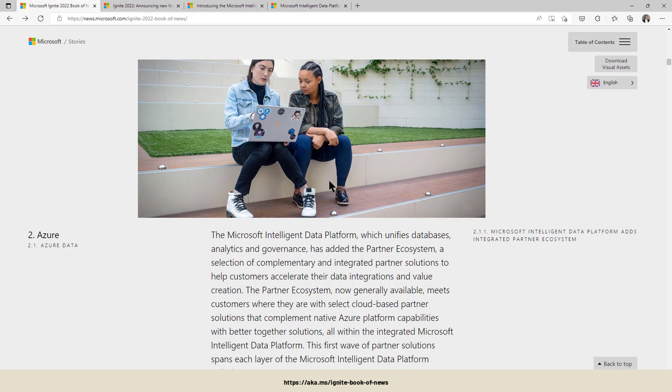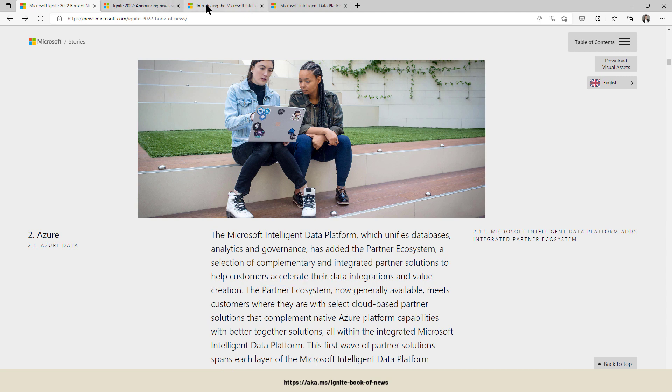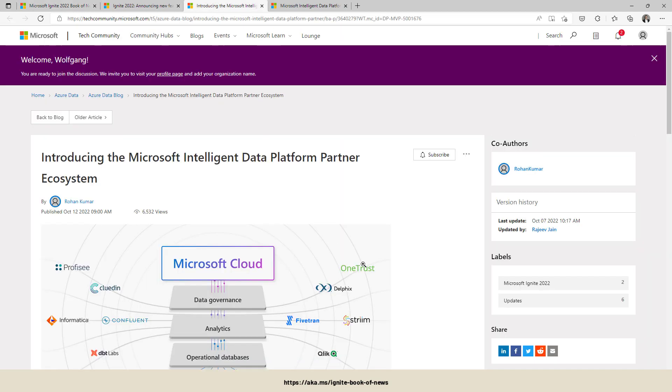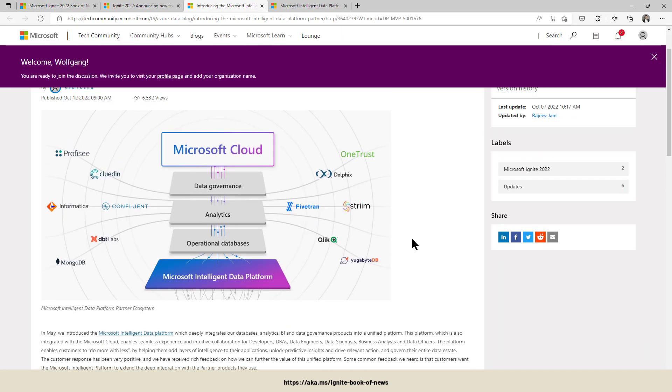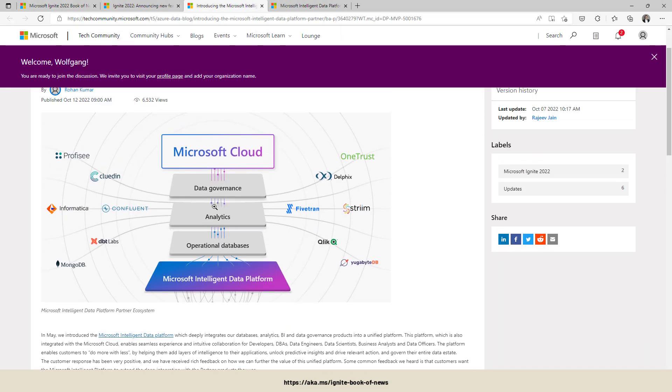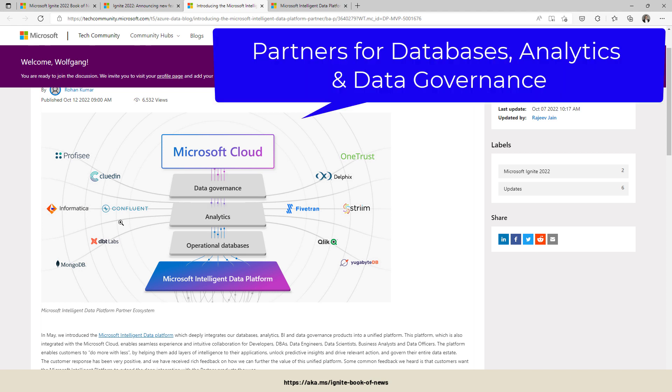What is new in that area is Microsoft announced a partner ecosystem for the Intelligent Data Platform. And that one is really interesting because they added partners for operational databases starting with MongoDB and Yugabyte DB, into the analytics field: dbt, Informatica, Qlik, Fivetran...